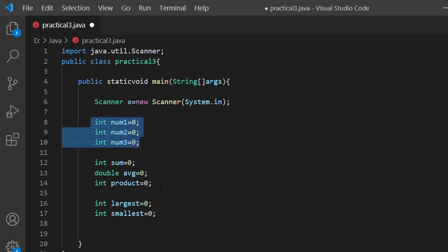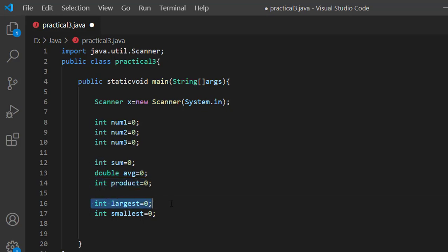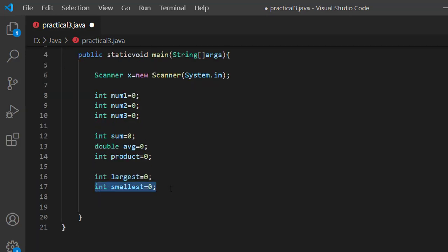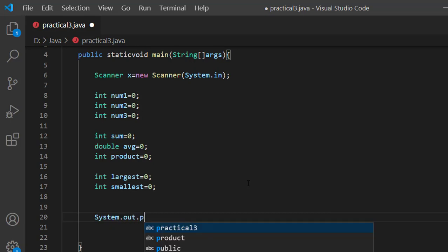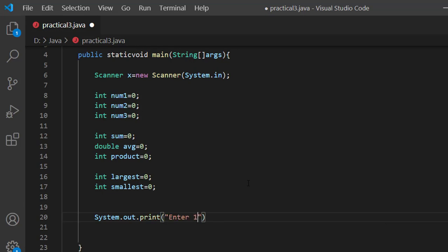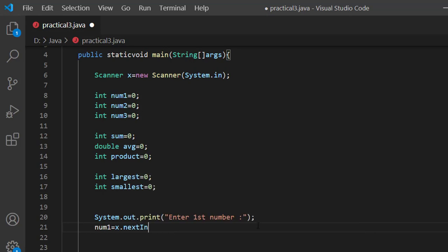The input will take 3 variables. The first step is to declare a variable, then initialize the value. In the system.out.print: Enter first number. We read input using scanner dot nextInt.